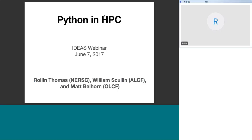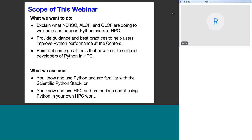Thank you everybody for calling in. My name is Roland Thomas. I'm from the data and analytics services group here at NERSC. I'll be leading the first part of the webinar. William will take over the second half, and Matt has agreed to manage questions in the chat. We'll stop periodically to handle questions. We want to explain what NERSC, ALCF, and OLCF are doing to welcome and support Python users in HPC, provide guidance and best practices, and point out tools that support developers of Python applications in high-performance computing.